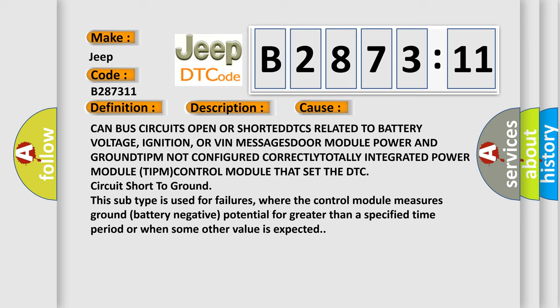This subtype is used for failures where the control module measures ground battery negative potential for greater than a specified time period or when some other value is expected.